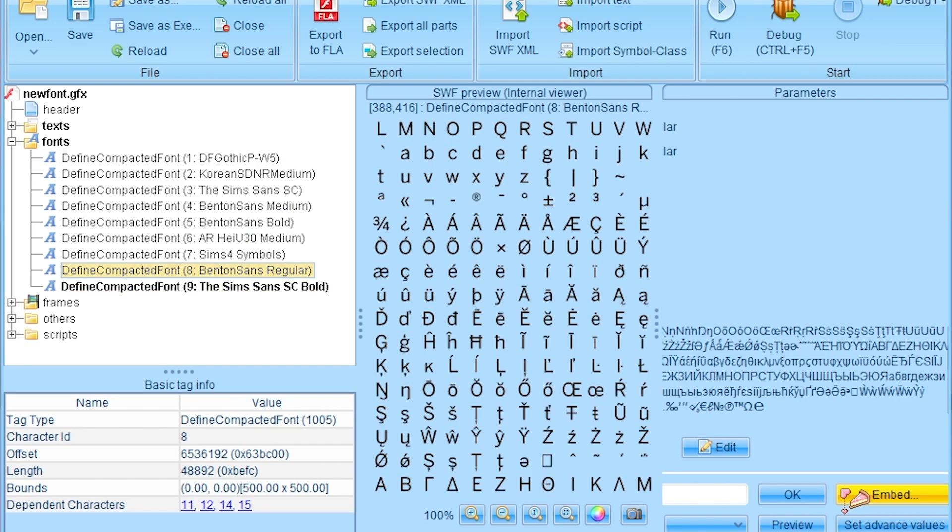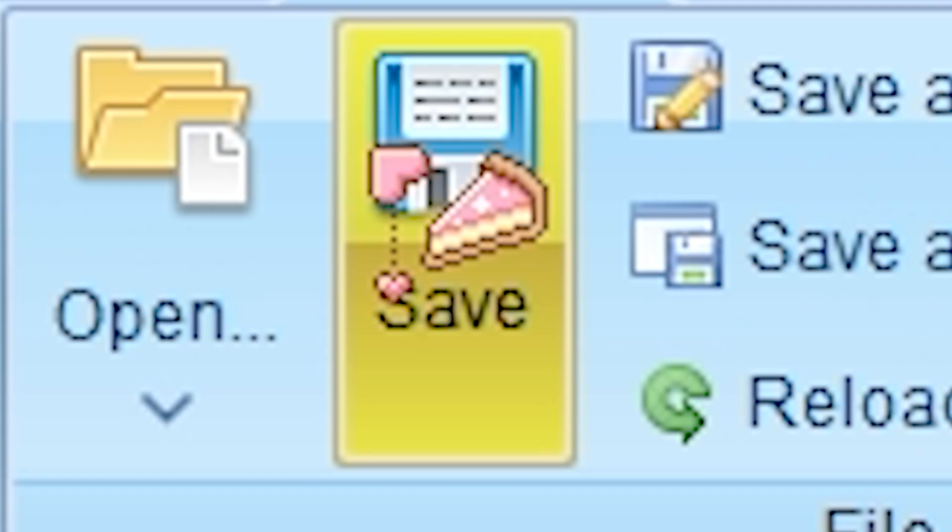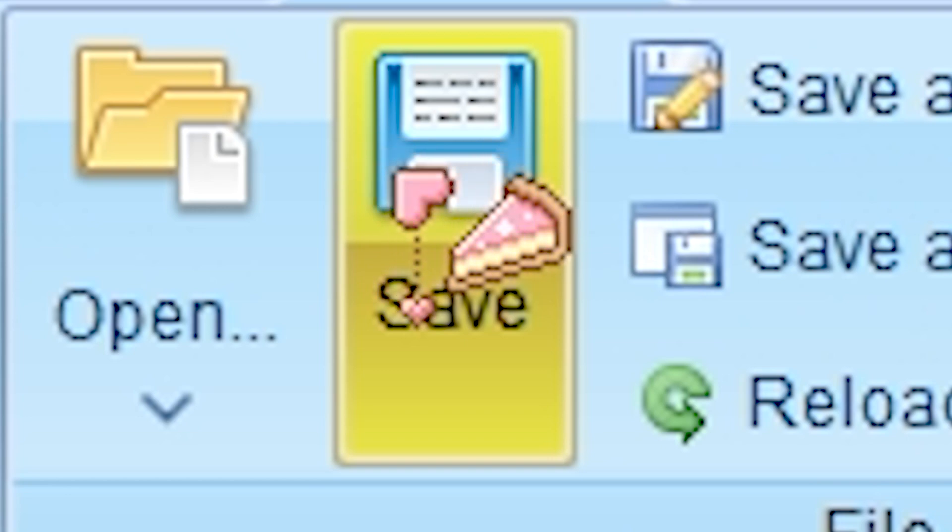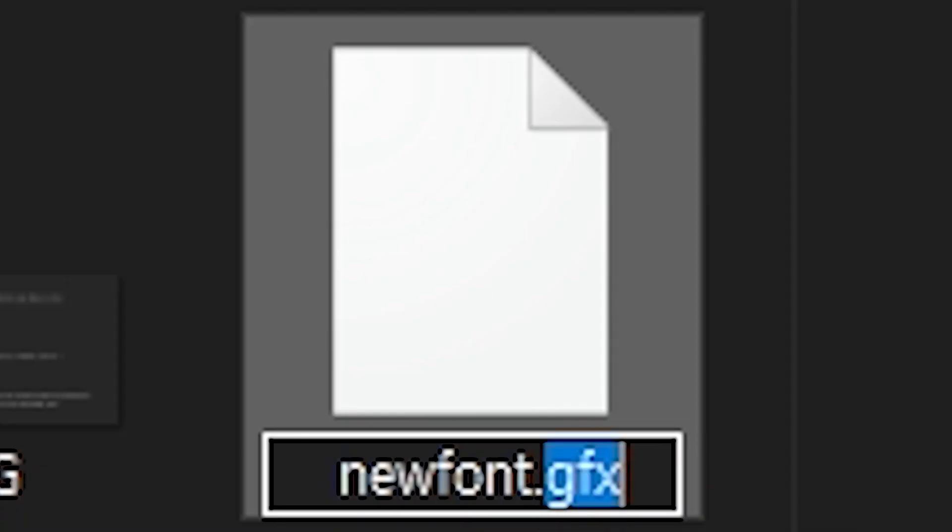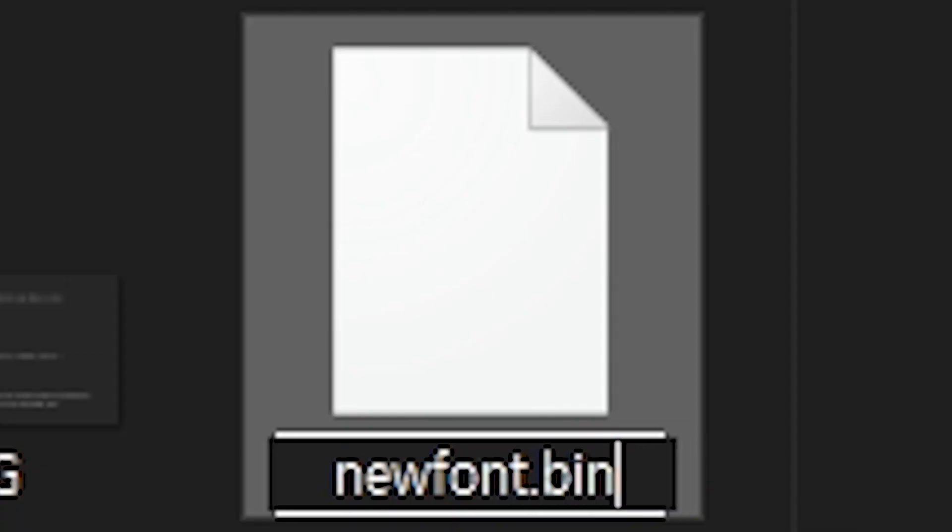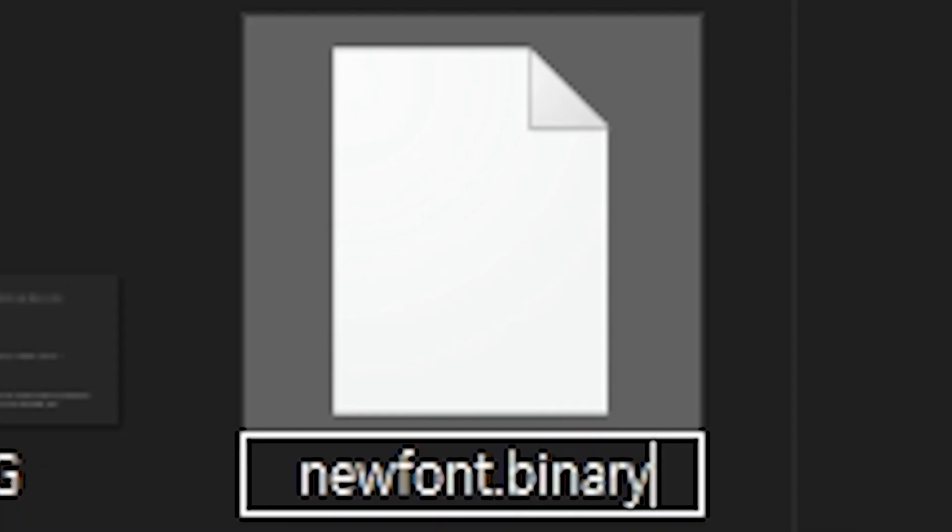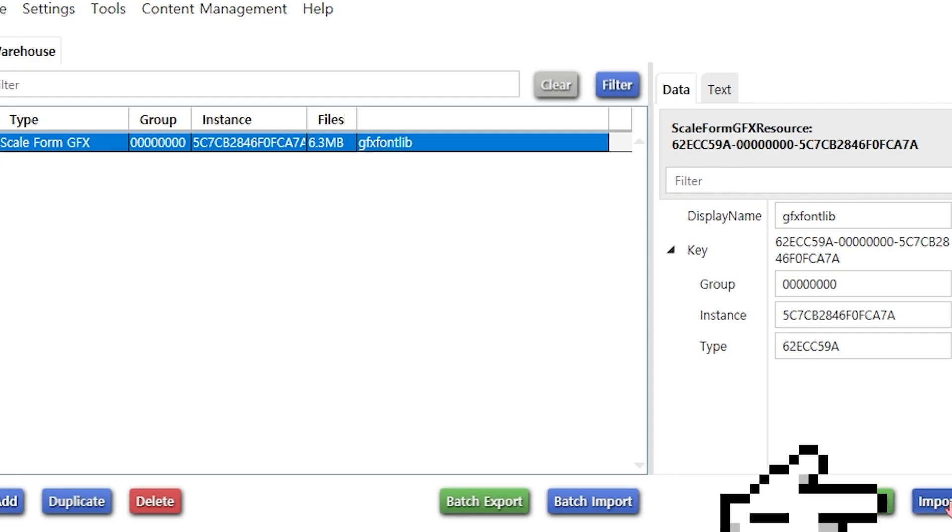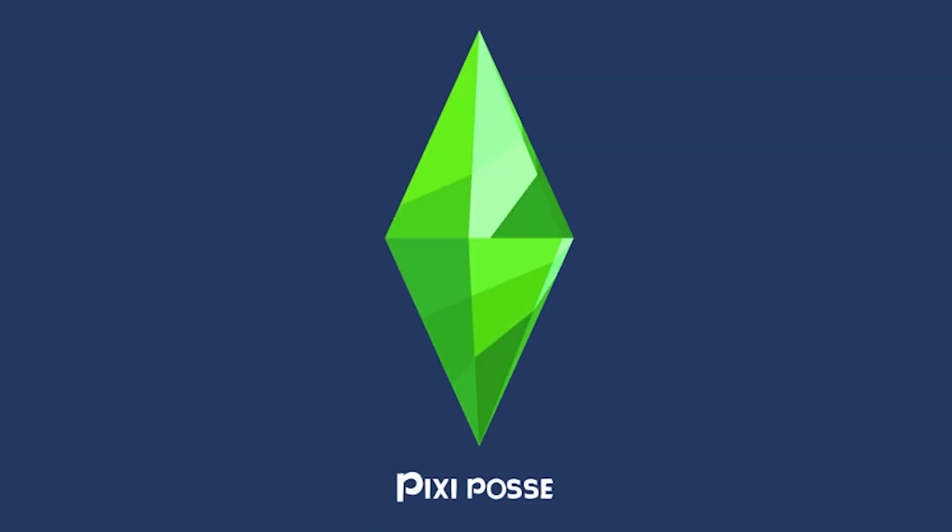Repeat for all desired font changes. Rename GFX to binary. Import. Done.